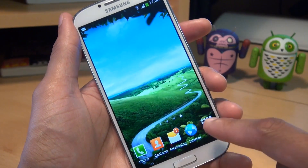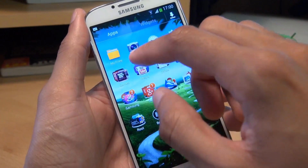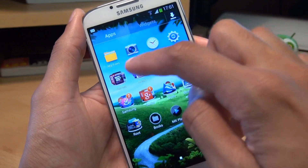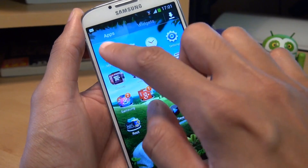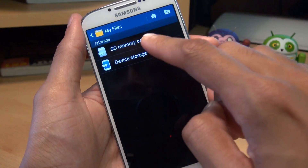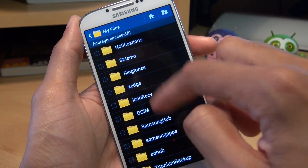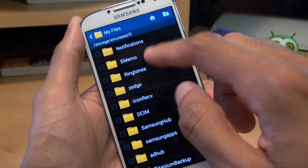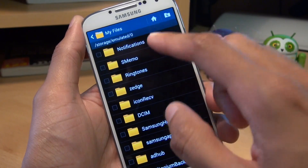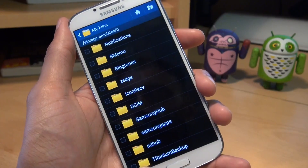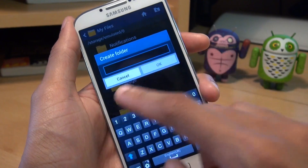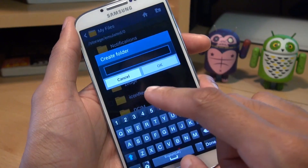So what you need to do is go to apps — from your app store go to the standard file browser that comes on the Galaxy S4 with that yellow icon called My Files. Tap on that, go to all files, then device storage, and there should be a folder in here called notifications. If you don't have the notifications folder, just create it by going to menu, create folder, and call it exactly that — notifications.